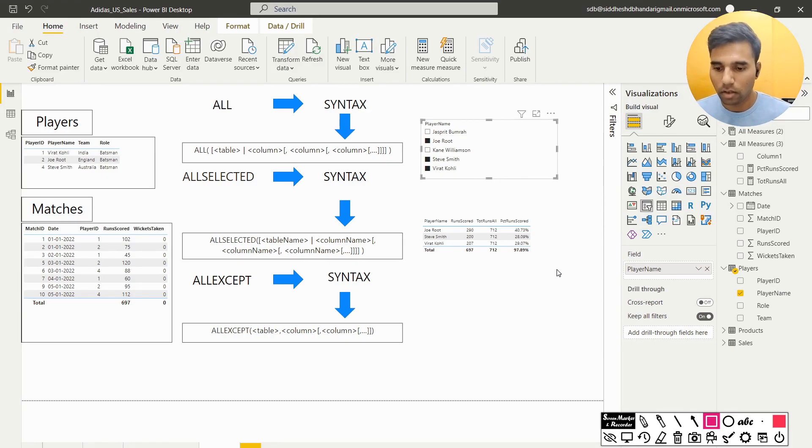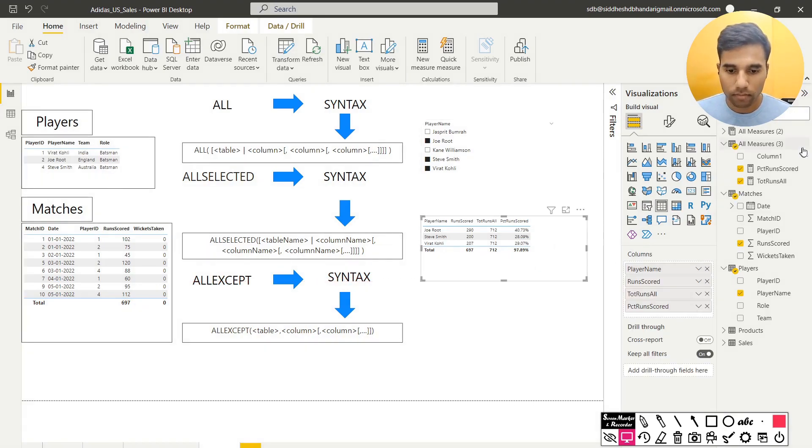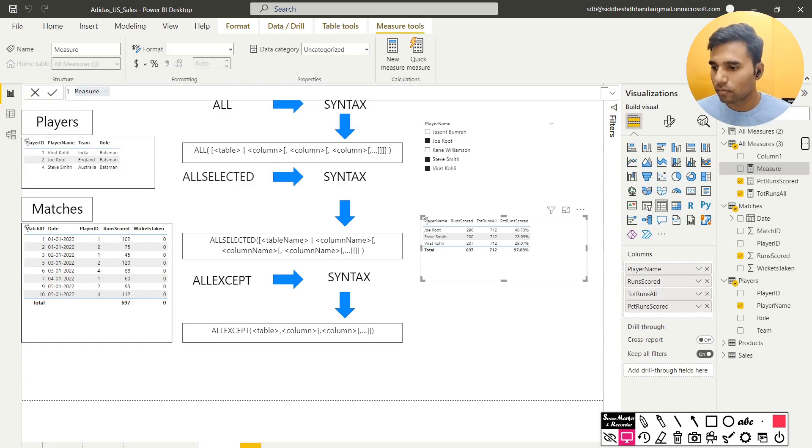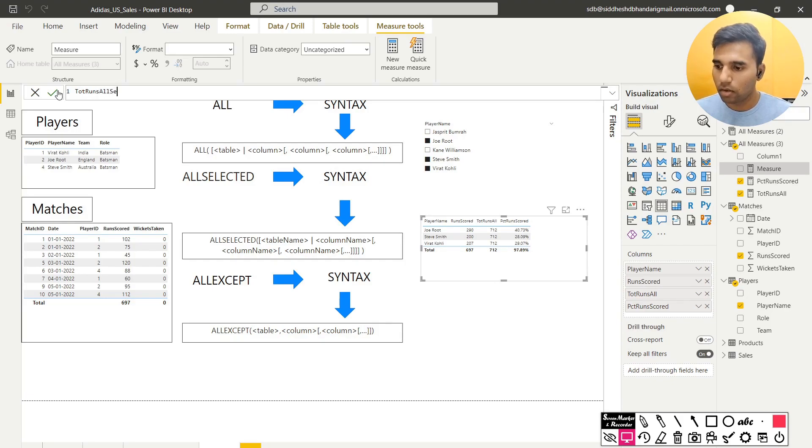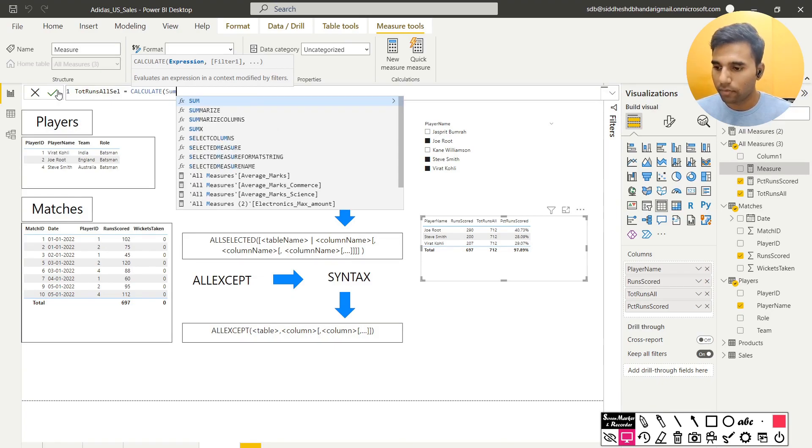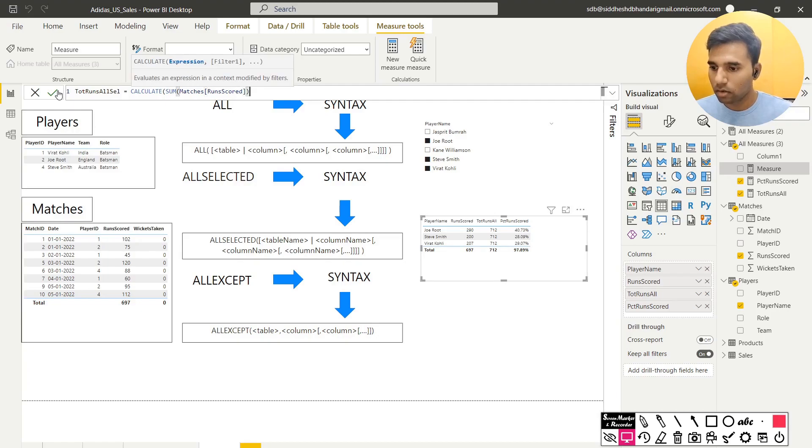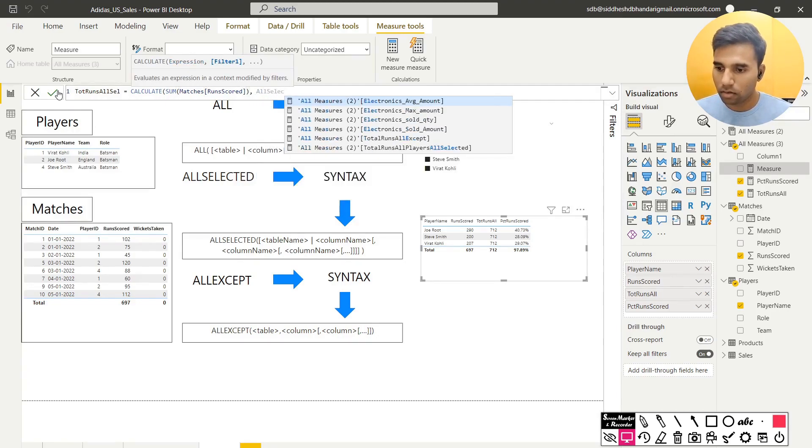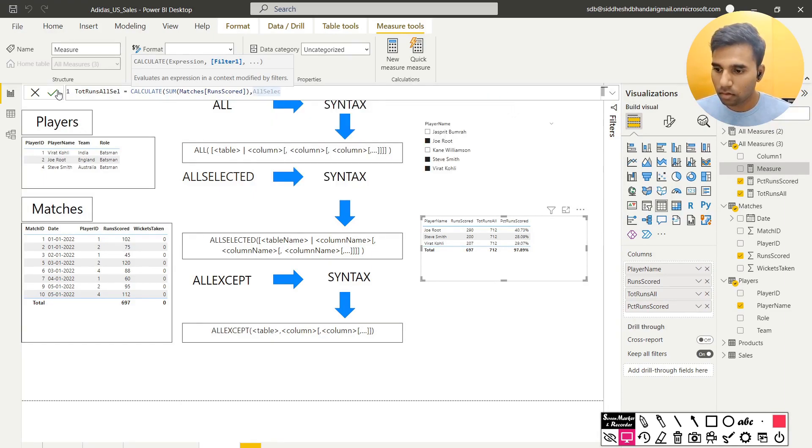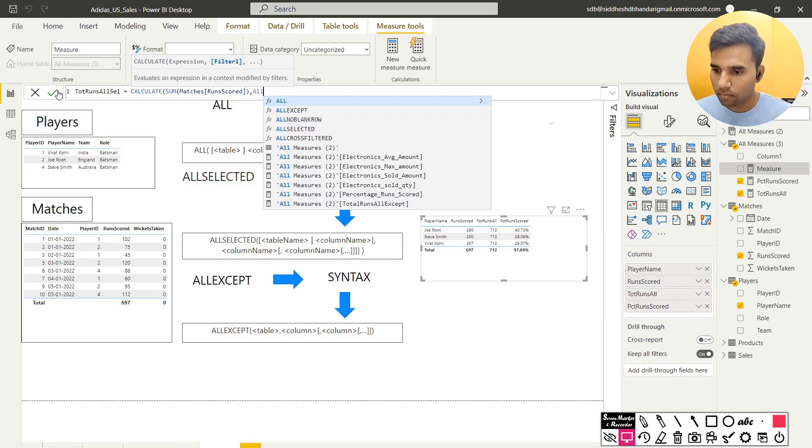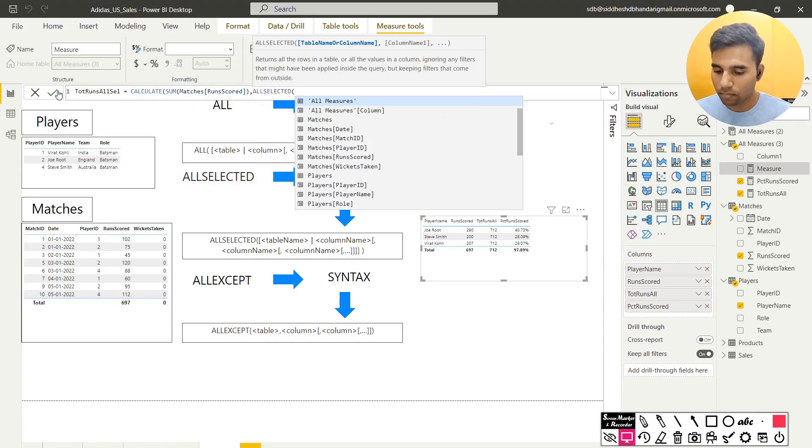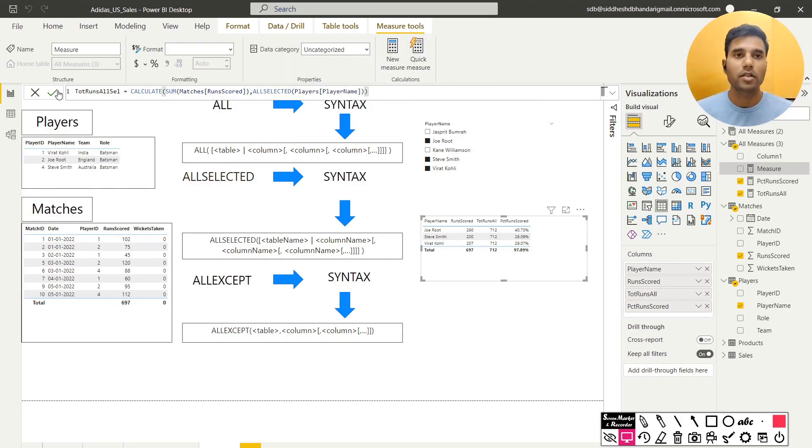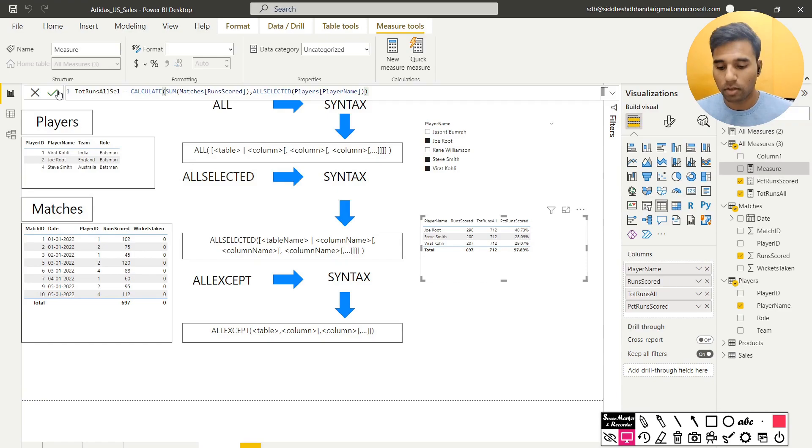How do we do that? First of all, what I am going to do is, I will create a new measure. I will call it total runs allSelected is equal to calculate, I will have sum of runs scored and then allSelected. So what this essentially means is when I select any players, give me only those values. Show me only those values. And we will see the difference in this table once I execute this measure.